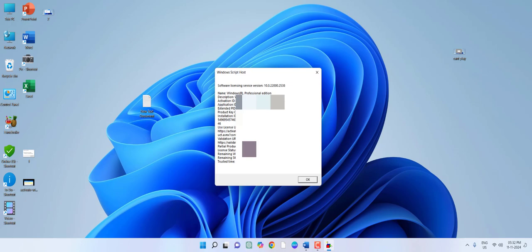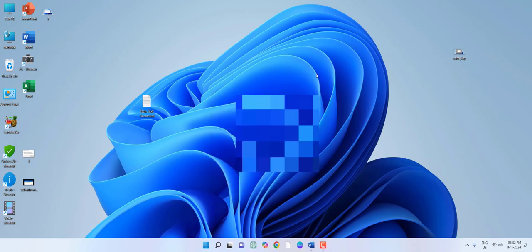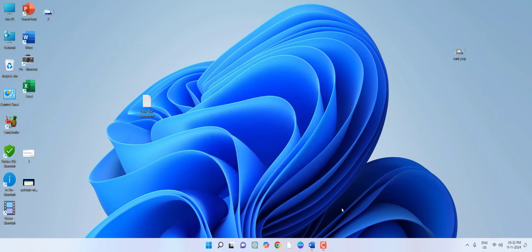This is how you can check whether you are using a Windows genuine key or fake pirated key on your PC. I hope this video helped you. Thanks for watching guys, catch you in the next video. Please like, share, and subscribe. Thank you very much.